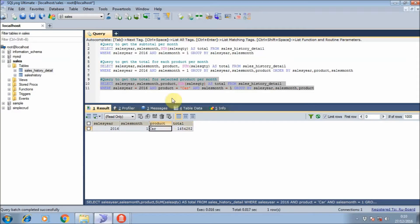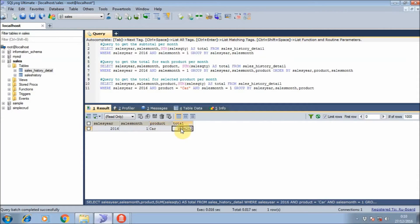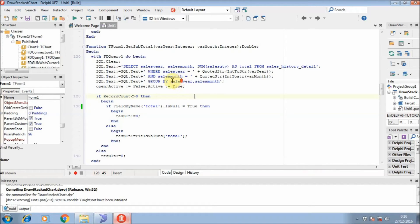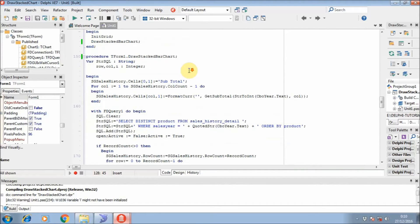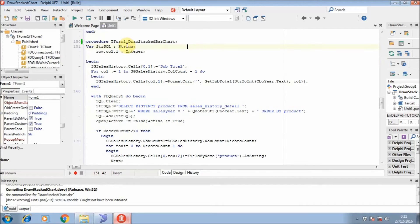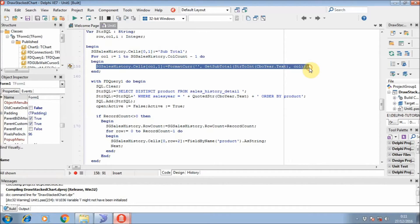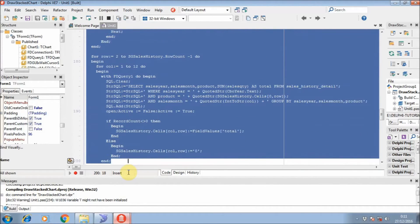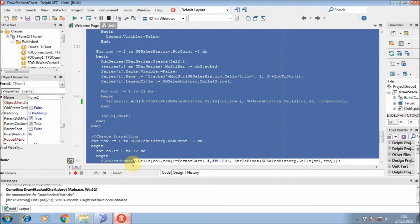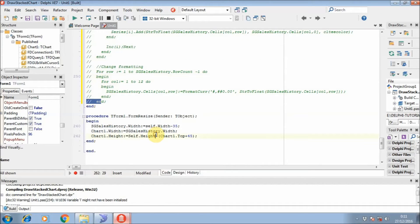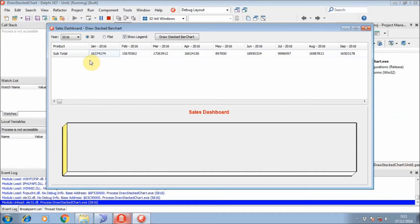For example, if I filter it for a car, we can see how much we sell for each month. We will call this function whenever we try to draw the stacked bar chart. At the top of the line I will populate the sub-total with the function, and I will populate the total for each month.